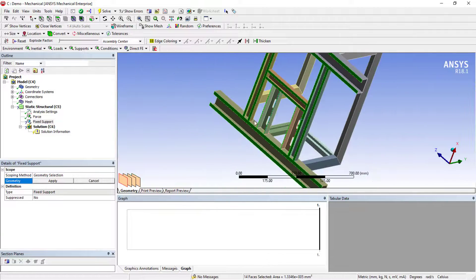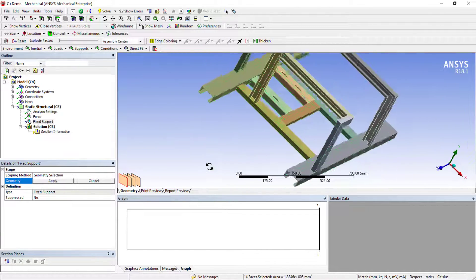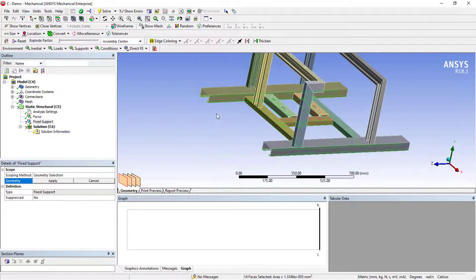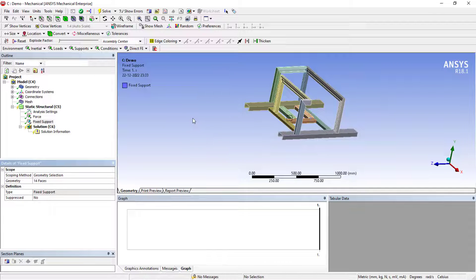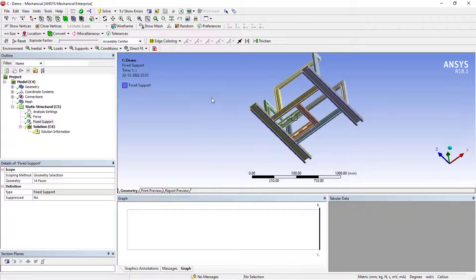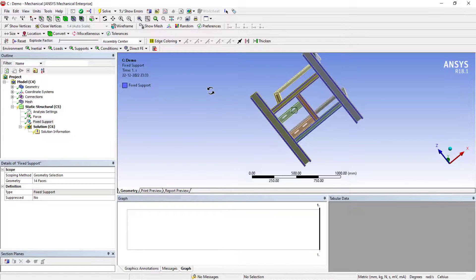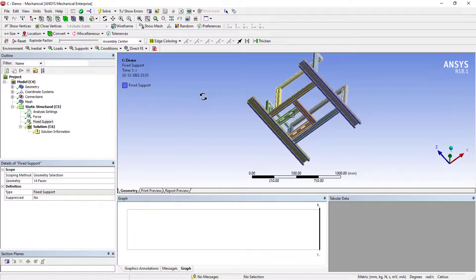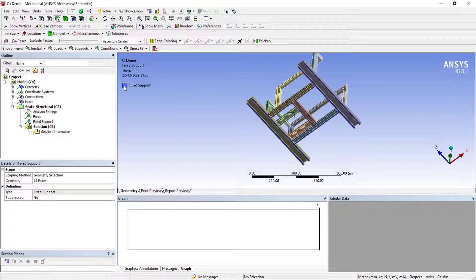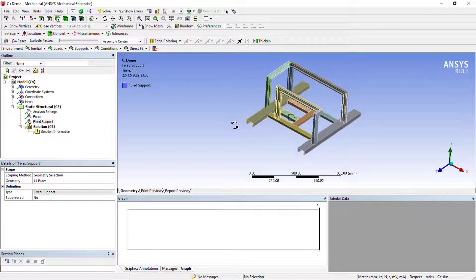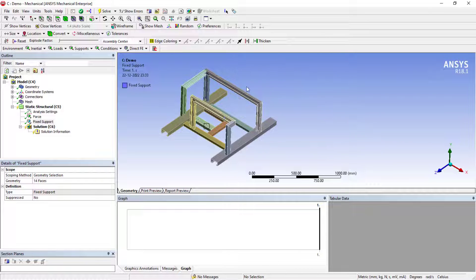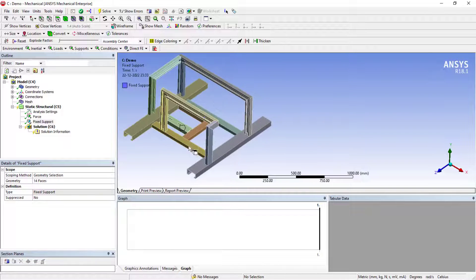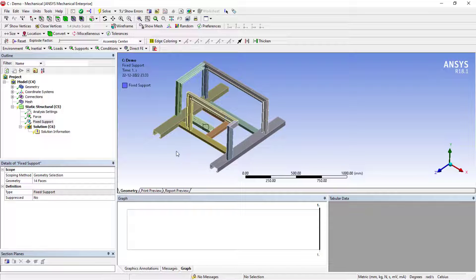You need to hold the control and select all the faces, apply. Now all these outer faces are fixed. You could see the preview, view type. You can even change the color coding later on.